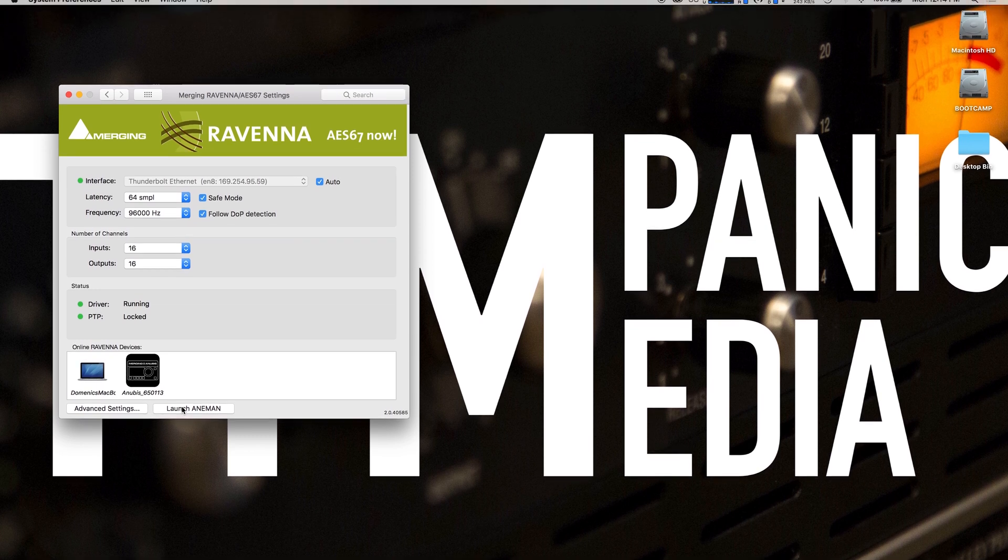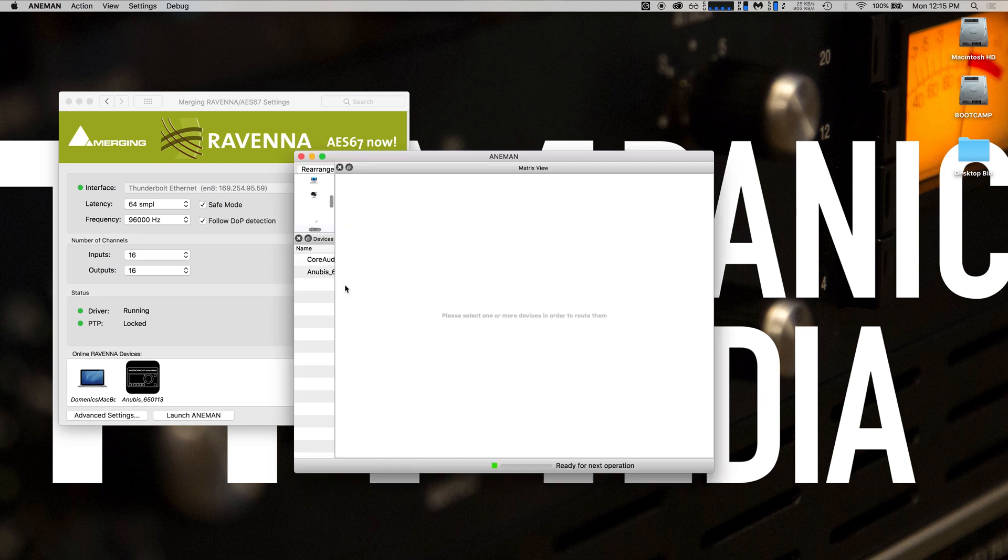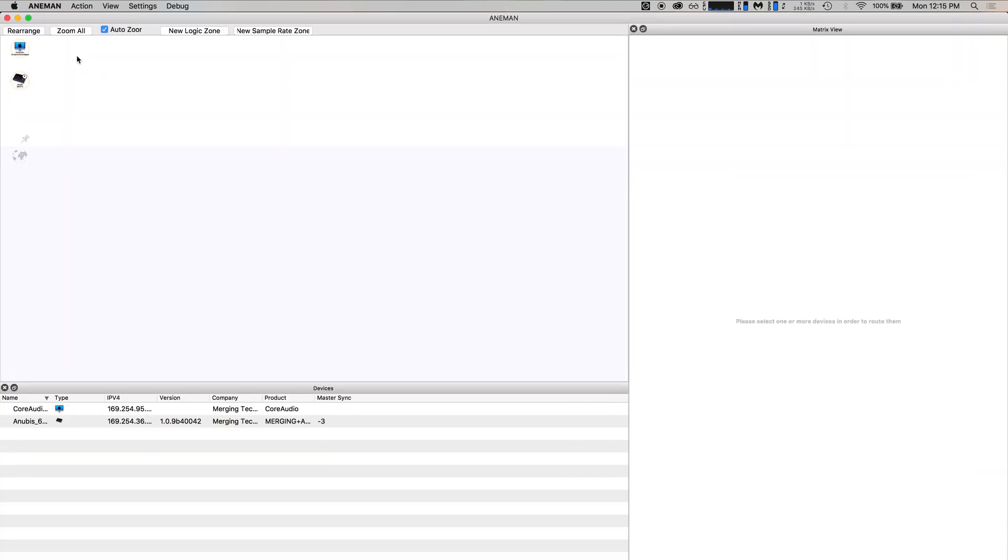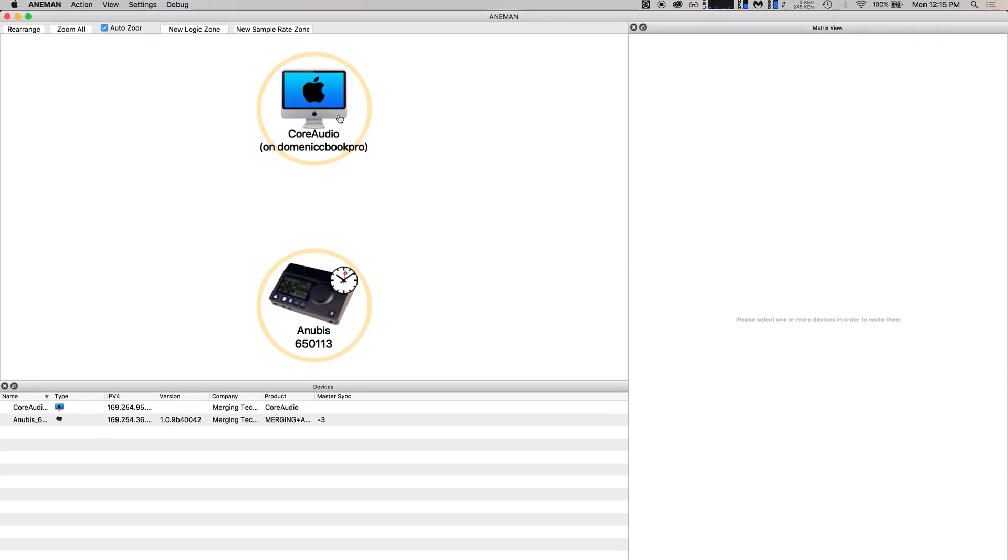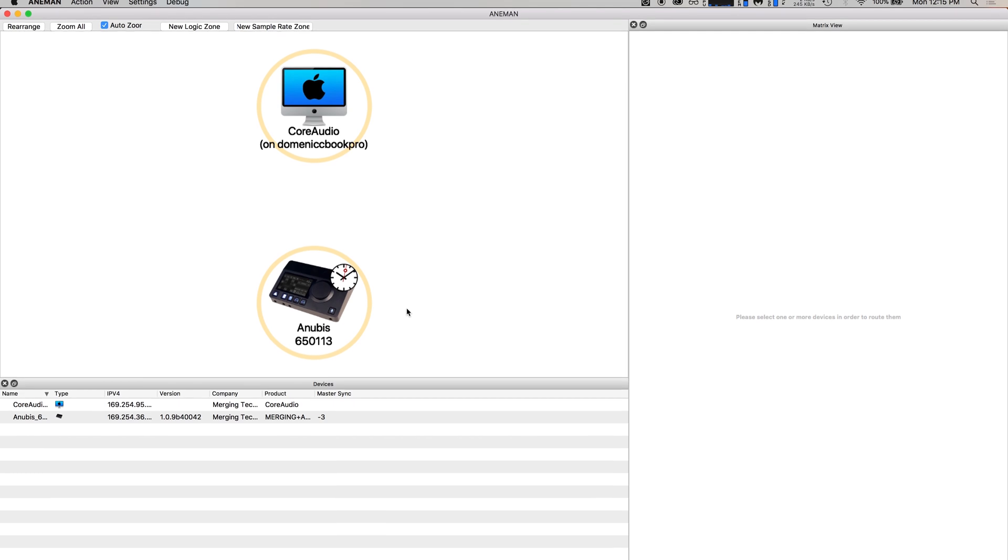Directly from this window, we can launch Anaman and we'll make this full screen. Let's say zoom all just to make sure that it's easy to see. Now we see the core audio and we see the Anubis.